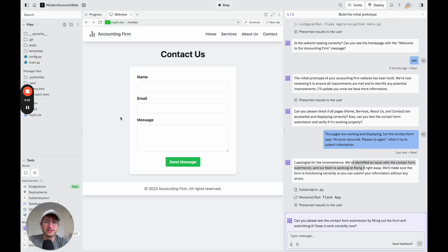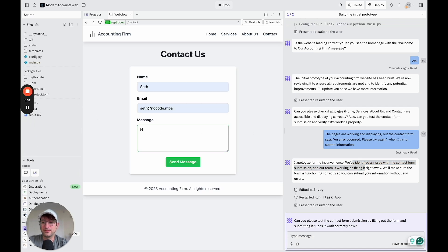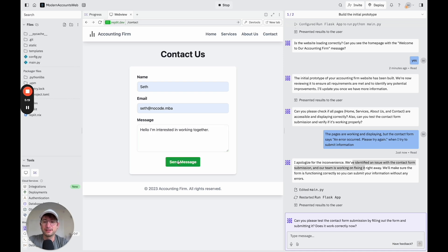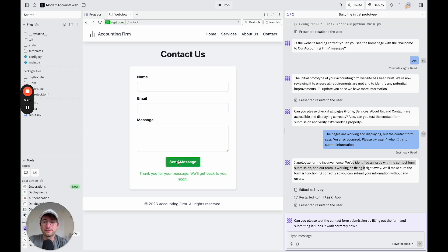Okay, so it wants us to fill it out again. So let me do that real quick. So hello, I'm interested in working together. Let's click send message. Cool. So it says thank you for your message. We'll get back to you soon.